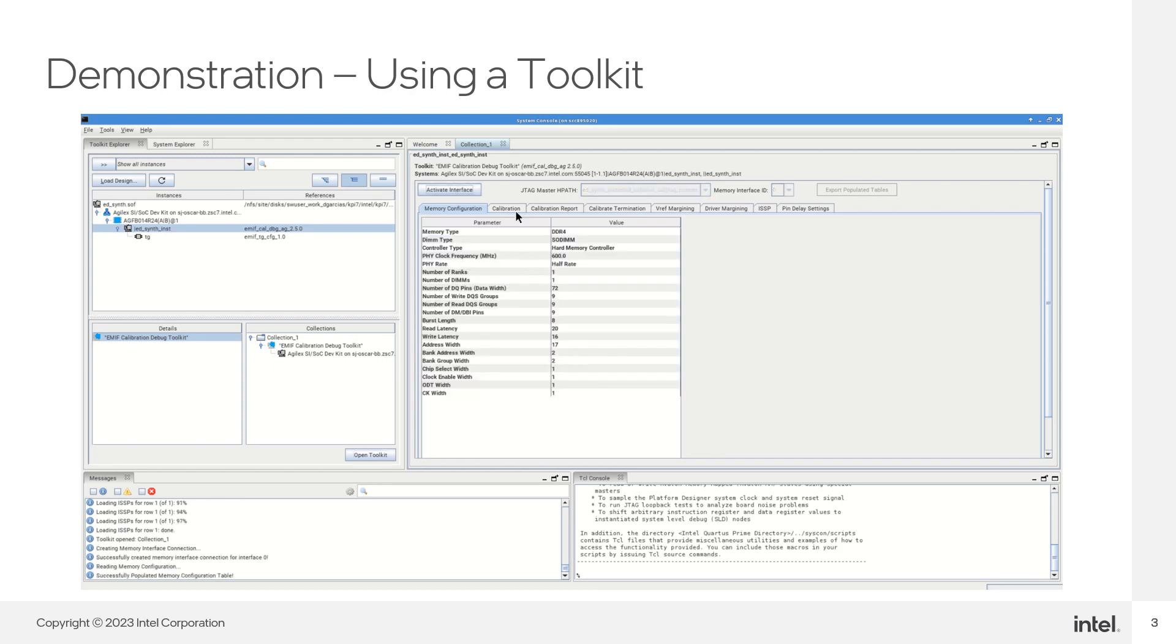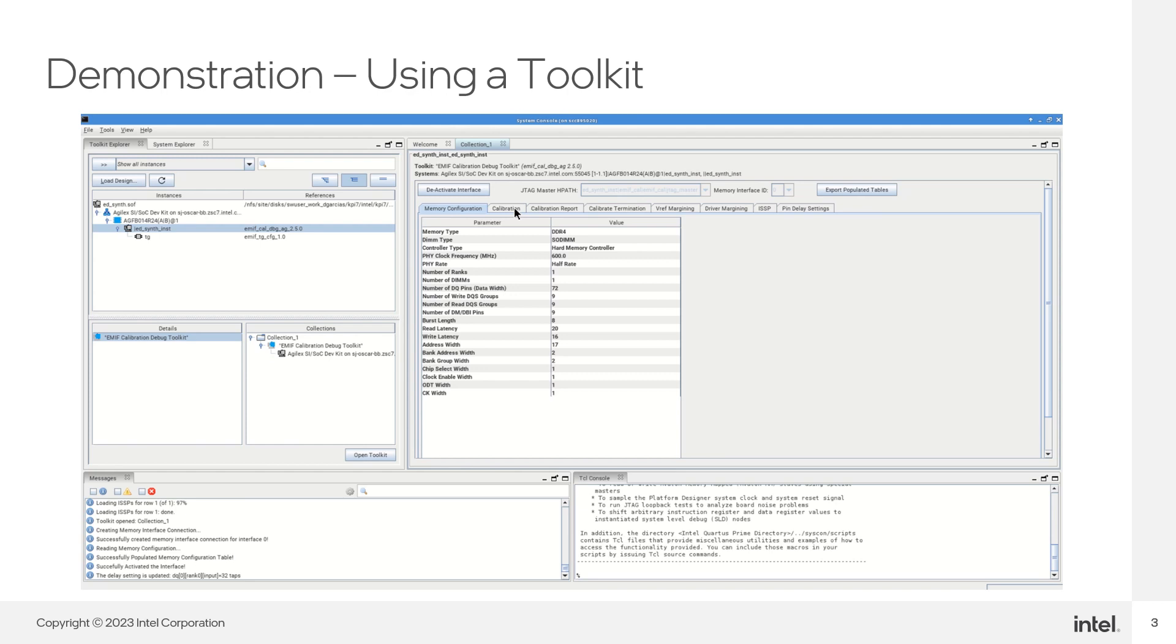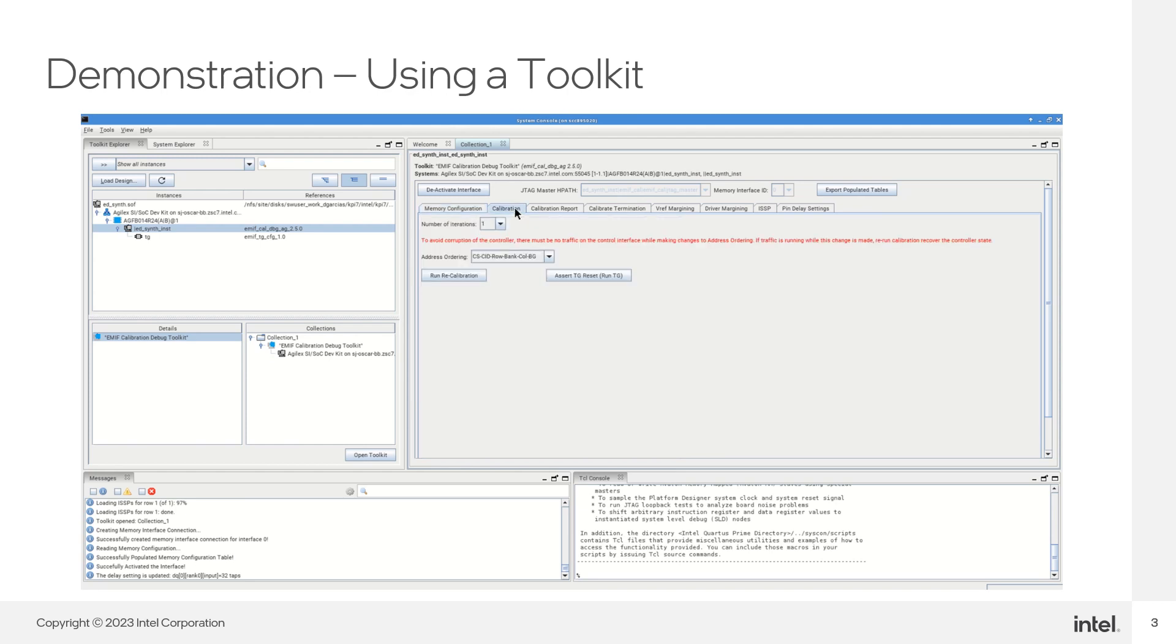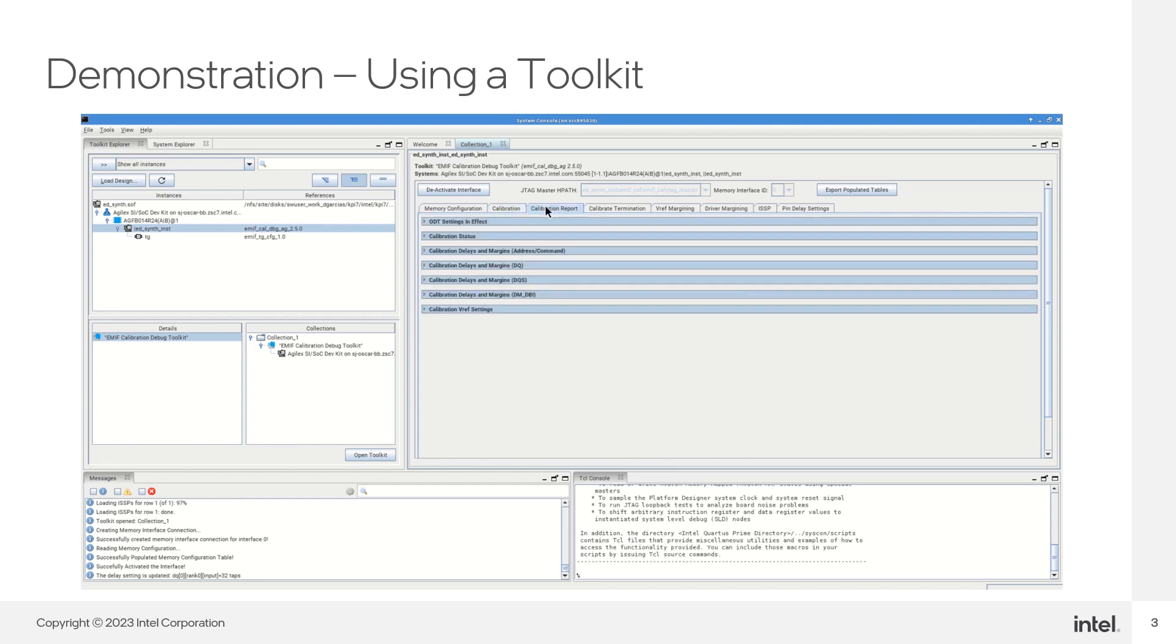Specifically, for the EMIP toolkit on this demo, you can rerun calibration of the External Memory Interface IP and extract calibration information from the toolkit, like the type of memory, the running clock frequency, and the write and read delays.